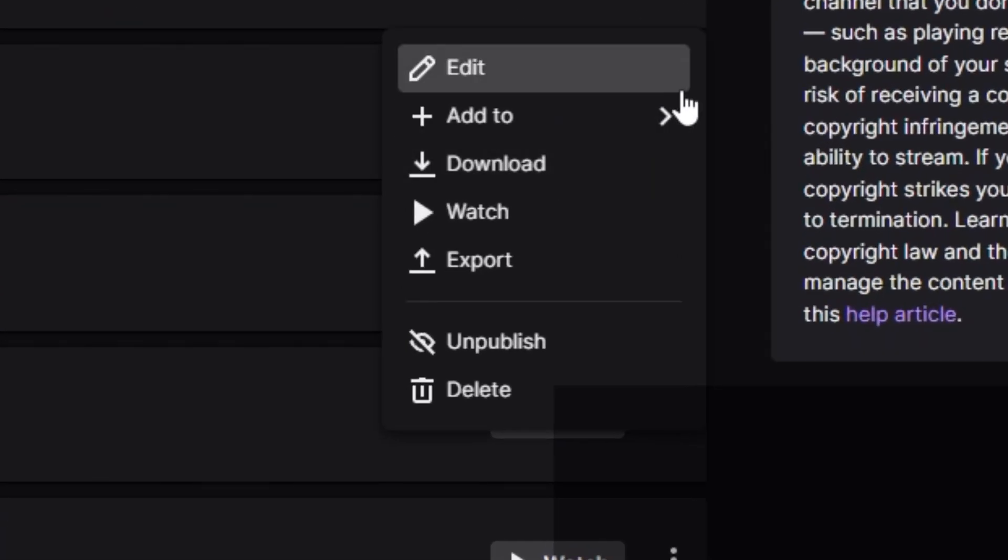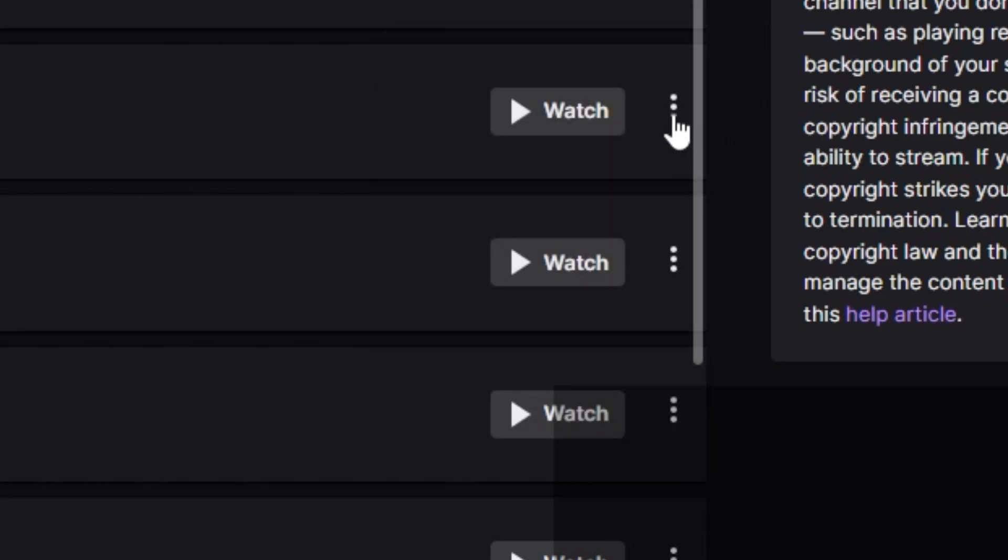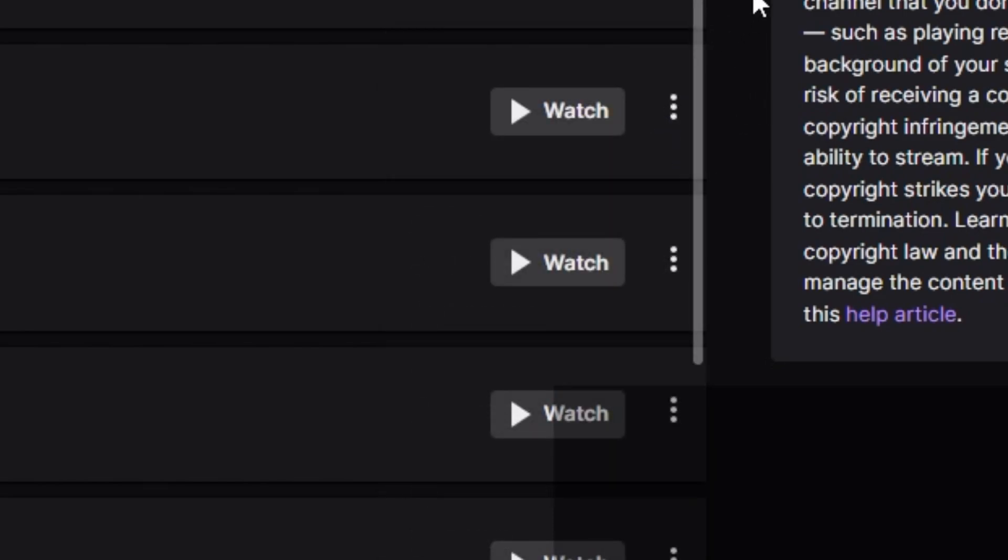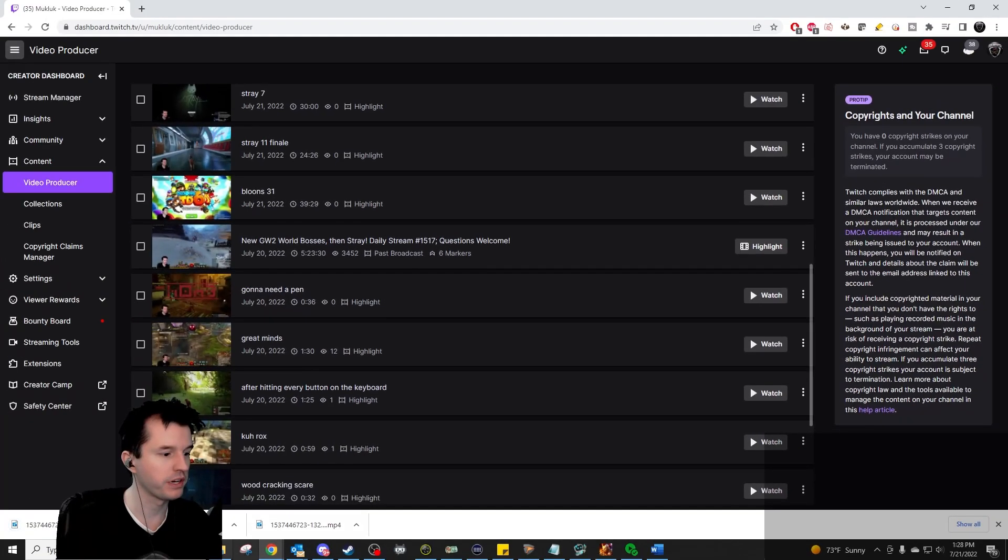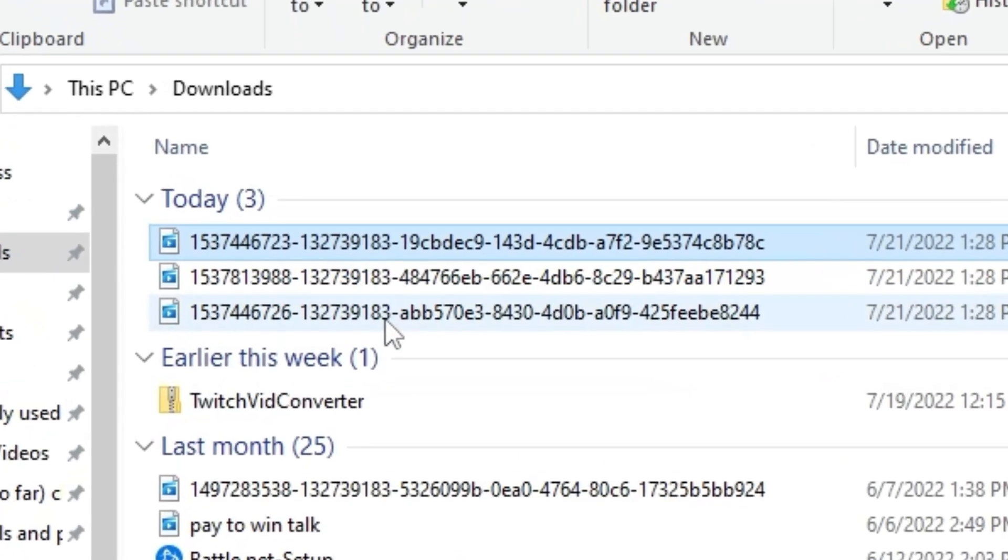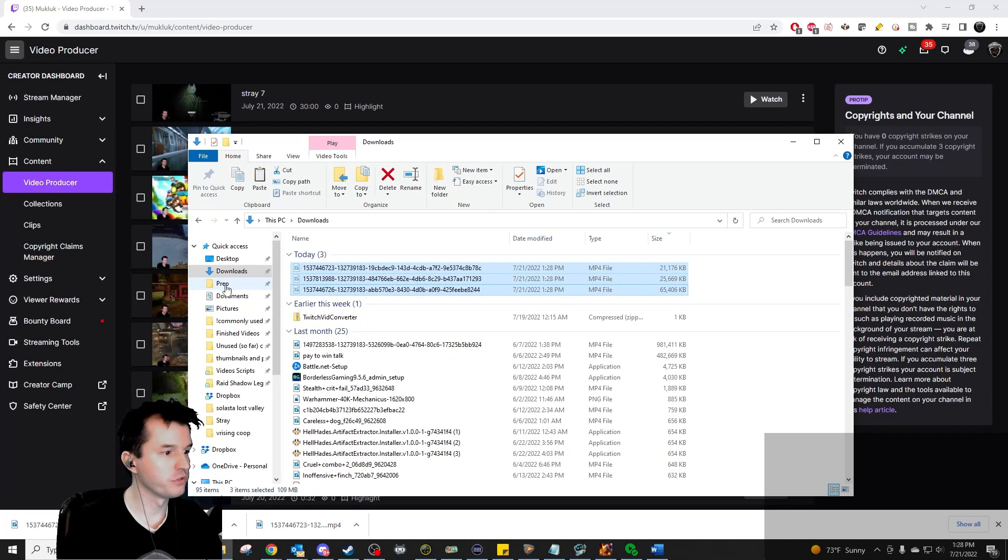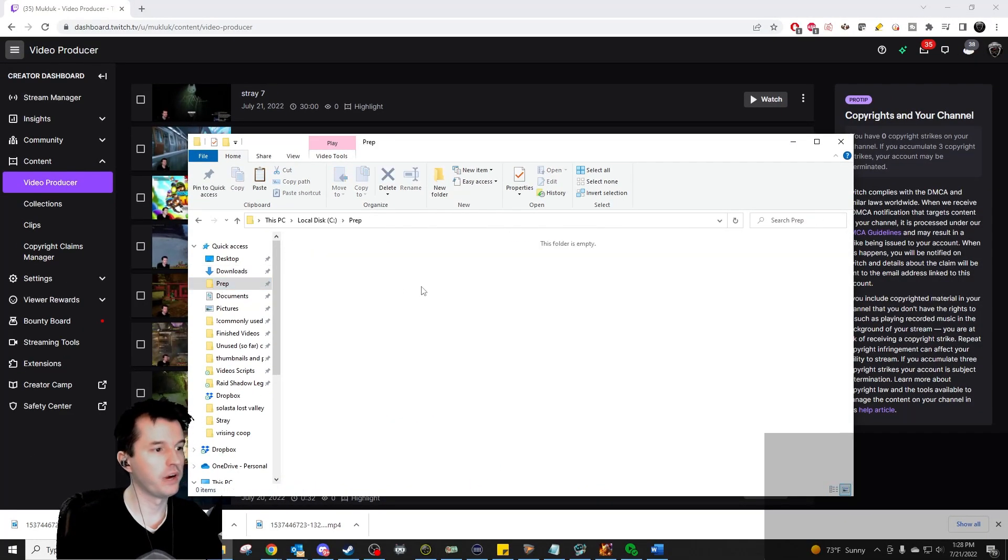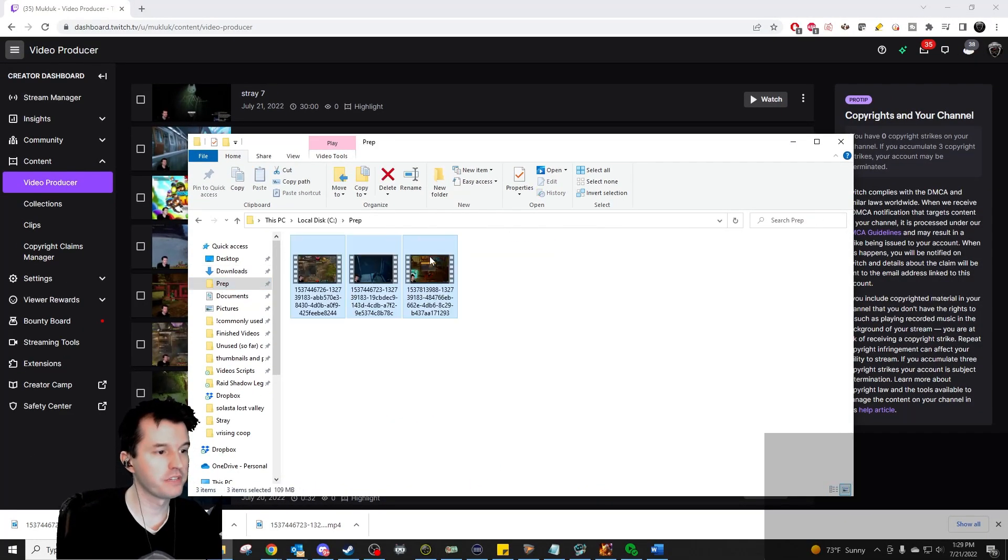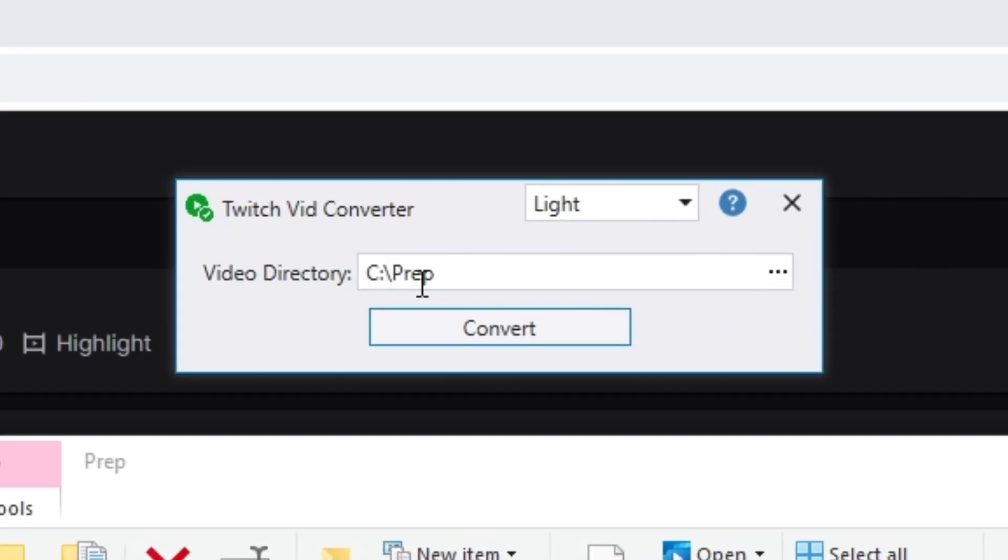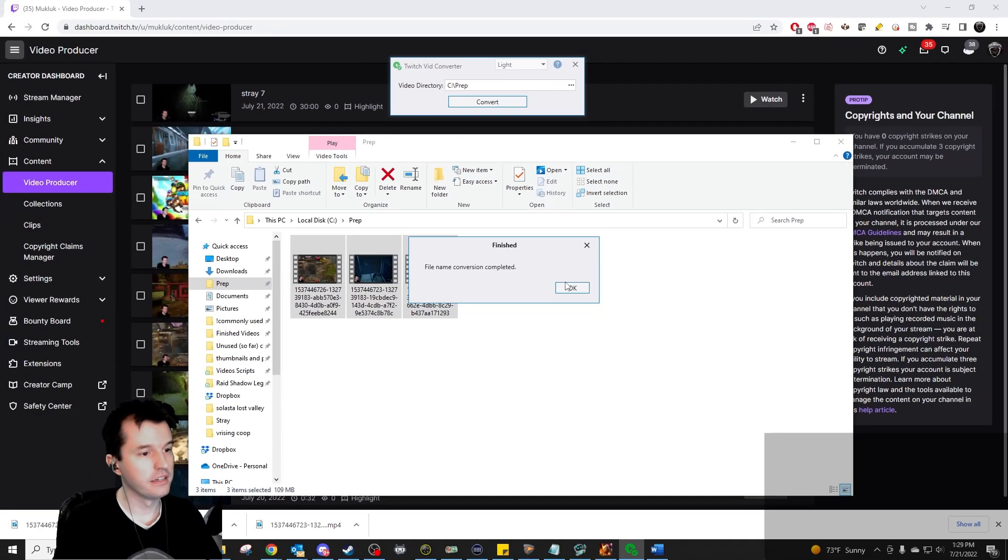All we need to do is download a few items from Twitch. I'm just going to grab a few small clips right here. They go into your downloads folder. I'm going to copy them to another specific folder that I'll show you soon. I open up the Twitch vid converter tool that was made by our community, click convert, and done.